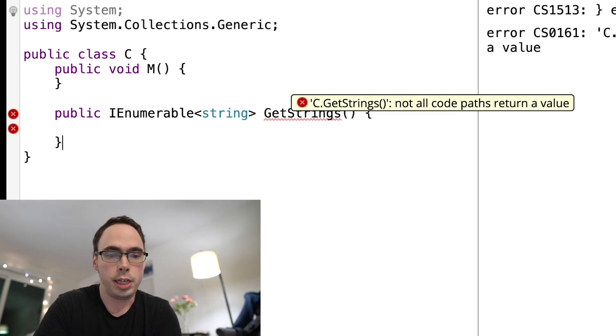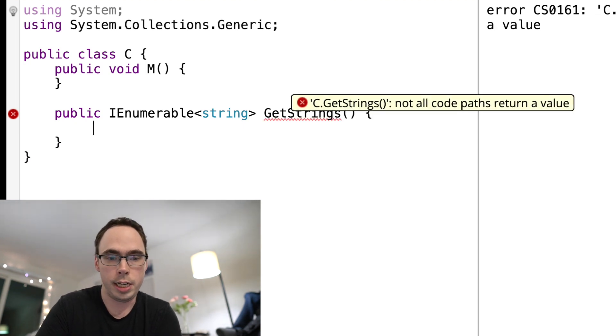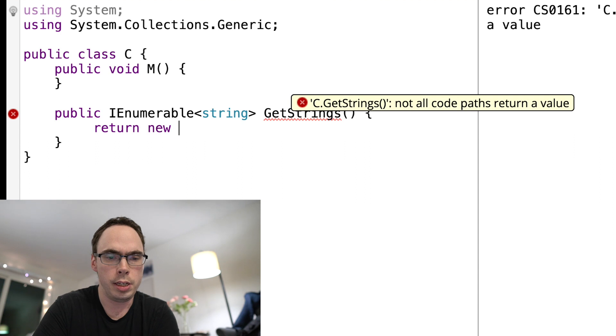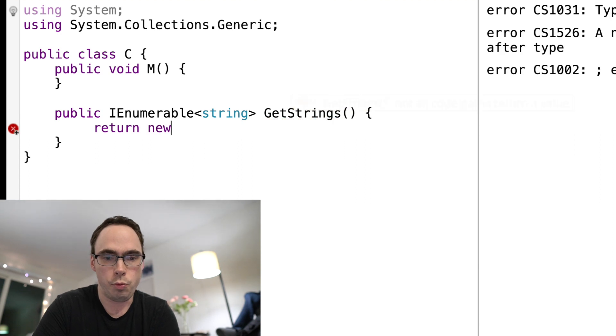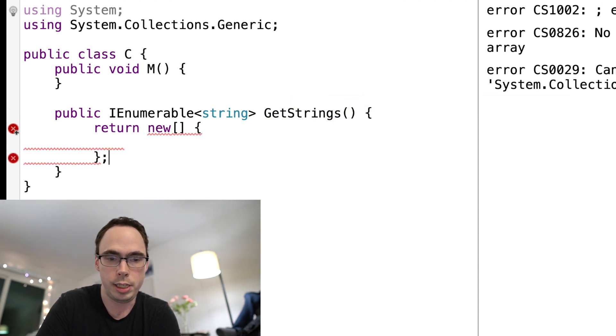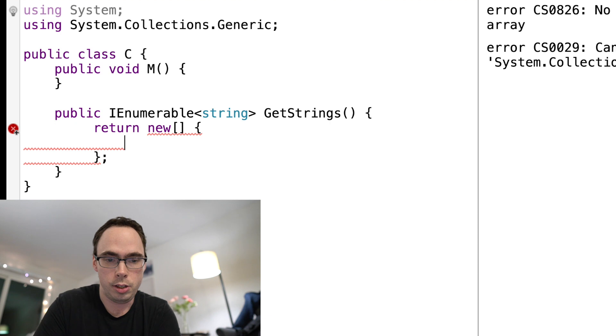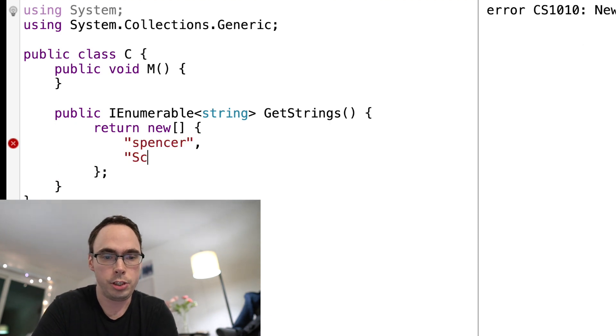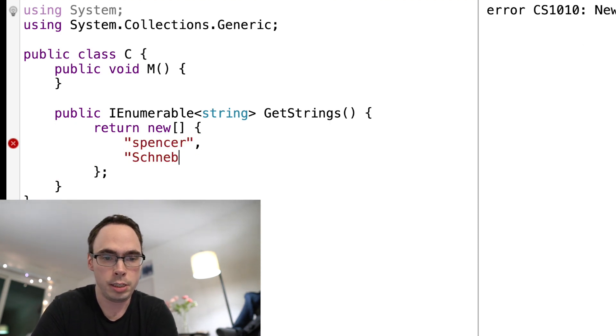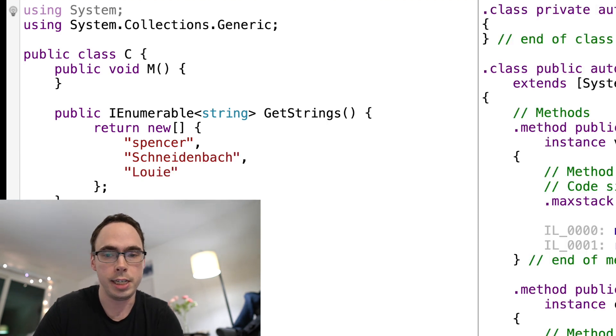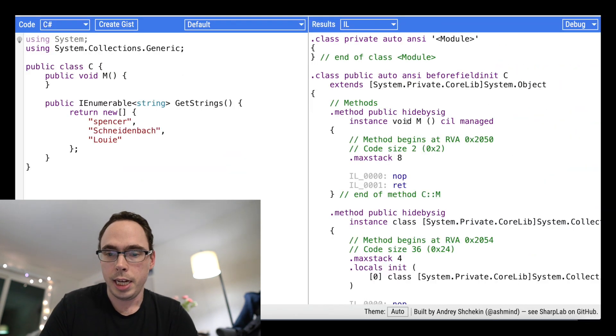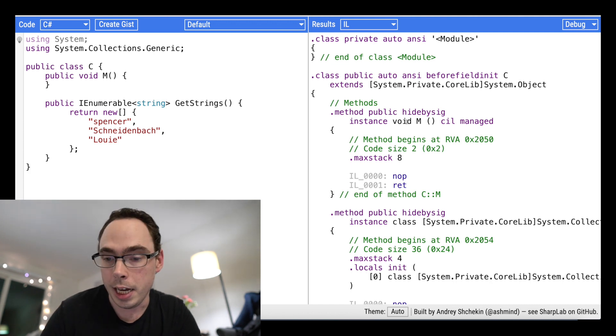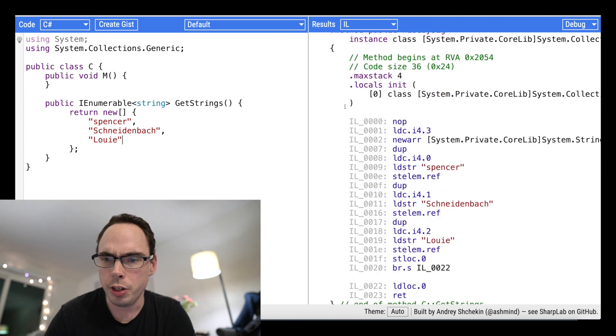So get strings. And then I'm just going to return a new array and get some strings in there. So I'm going to say Spencer, I'm going to return Schneidenbach. I'm going to say Louie, my girlfriend's cat's name.